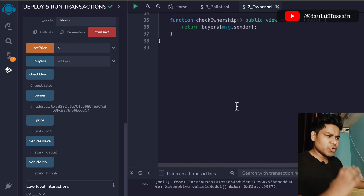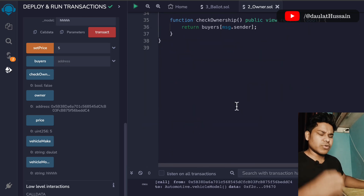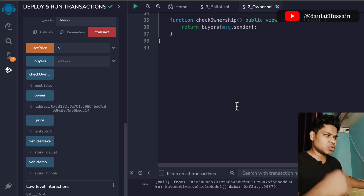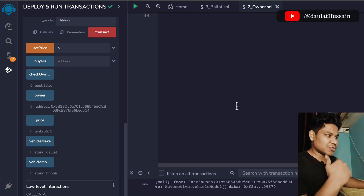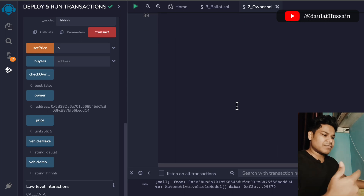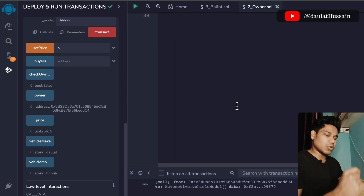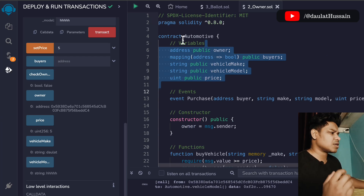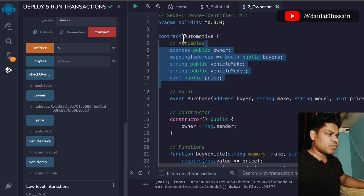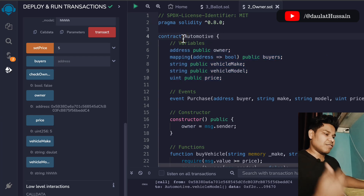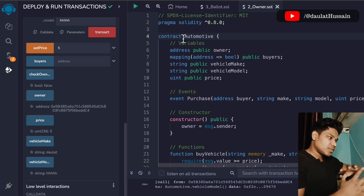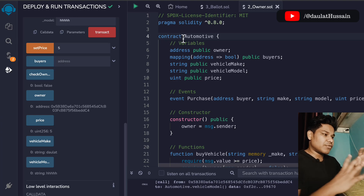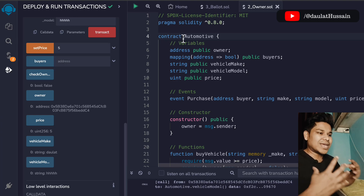Do let me know what extra functionality we can include when it comes to automobiles. Hope this entire video makes sense to all of you. If you still have any confusion, let me know in the comment section and I'll try to include that and make an extensive video on that particular question. This is a really good practice for all of you to build your smart contract development skills.